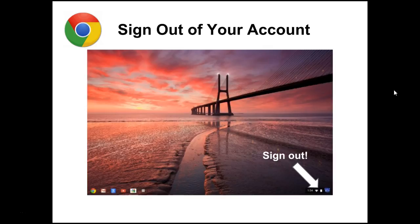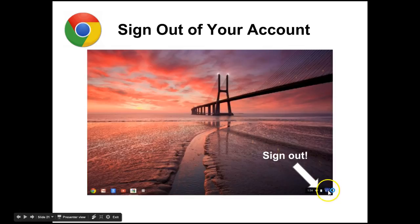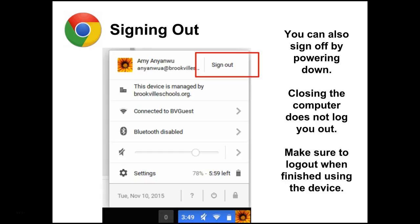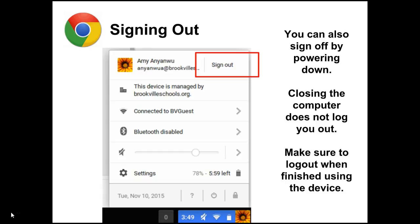Once you're ready to sign out, click on your icon picture in the bottom right corner and that will pull up a small menu where you can click 'sign out' beside your name. You can also sign out by powering the whole computer down, but closing the computer does not log you out. Make sure you and your students log out when done using a device so the next student logs in as themselves. Also, devices that are shut down charge quicker.